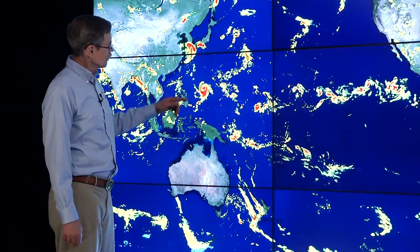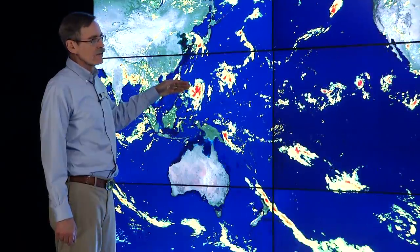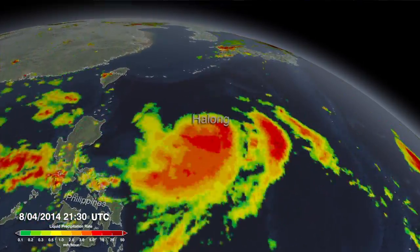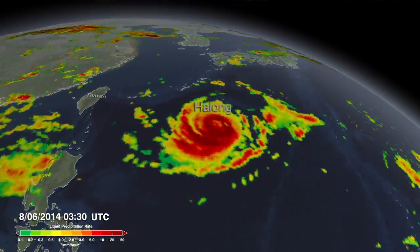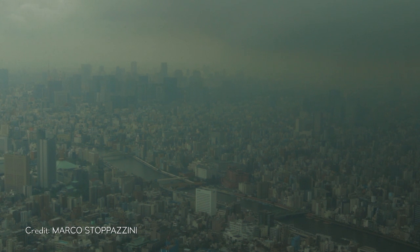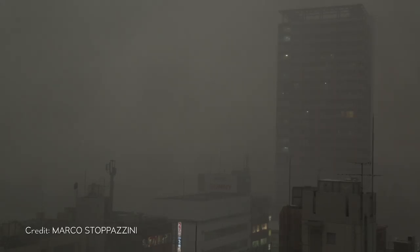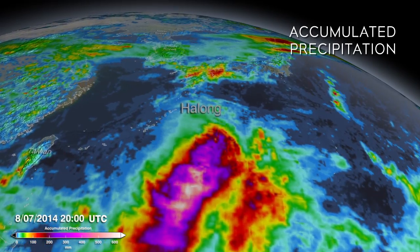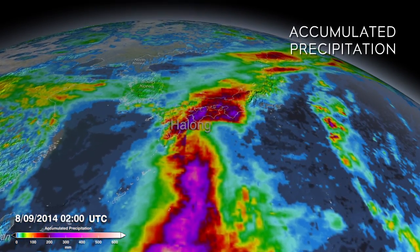For example, here we see Super Typhoon Haolong, which recurved and then crossed Japan and started to interact with the mid-latitude cold front. Once it did that, it went extra-tropical, and we can trace it all the way up into the northern Pacific Ocean.